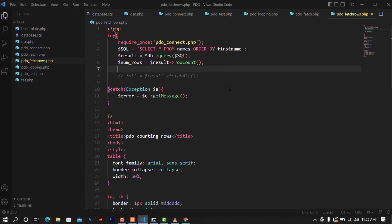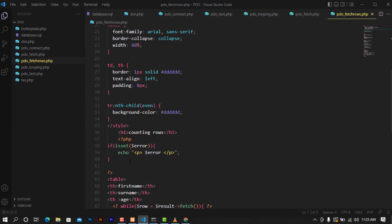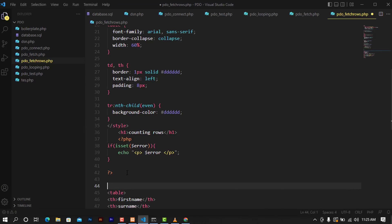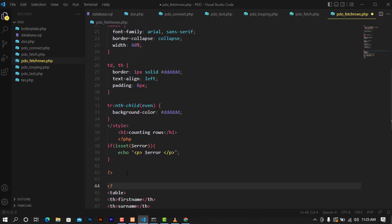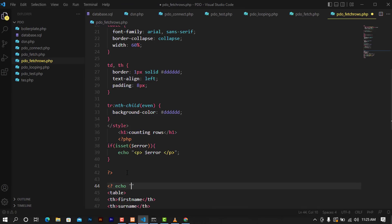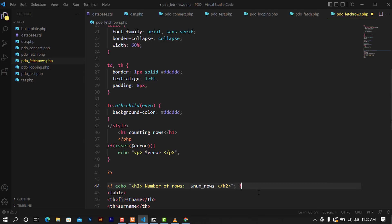I'm going to get rid of the var_dump and continue to where we output the number of results. I'm going to go down here, open PHP, and echo — putting it in an h2 tag — something like 'Number of rows:' and then call the variable num_rows. After doing that I'll close the h2 and close the PHP tags.